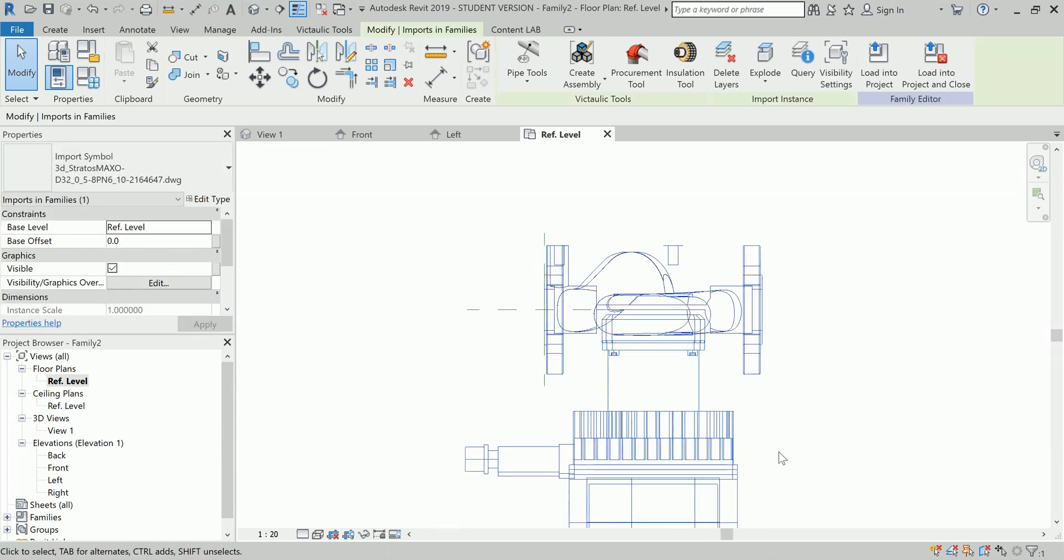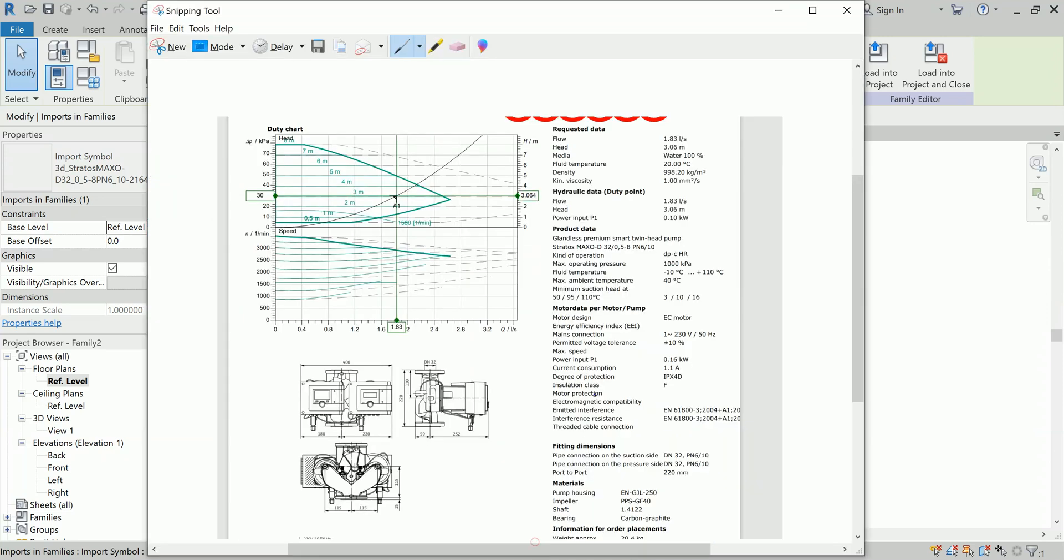To cross check and to validate that information I have a technical submittal of that pump which is supplied to me by the supplier. This is the 2D and this is the technical data of that pump. You can see from the controller to controller the width is 400, and the total height of the pump from the lowest point to the top of the pump or top of the controller is 252 plus 59.